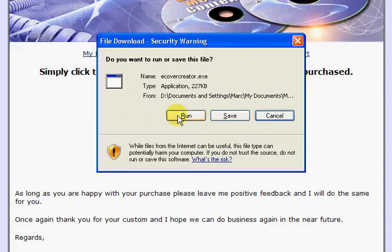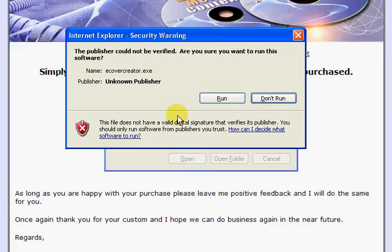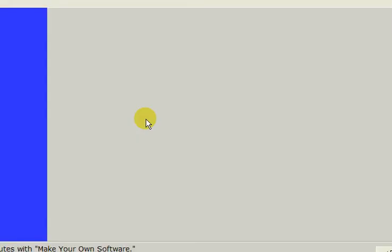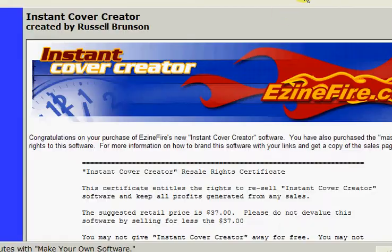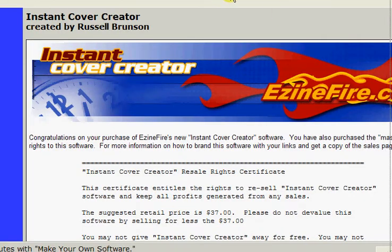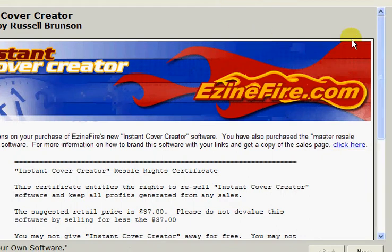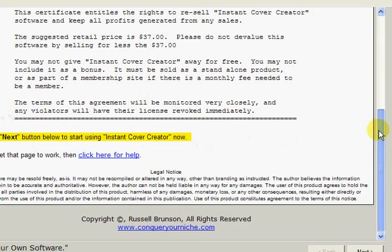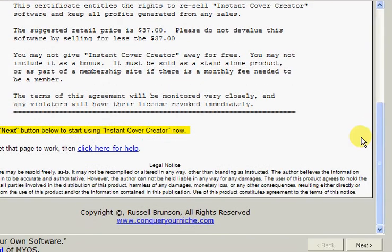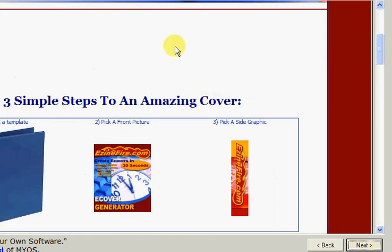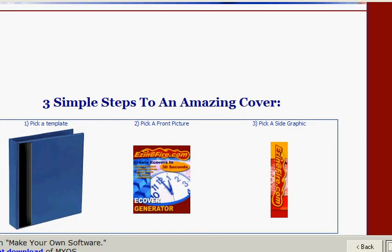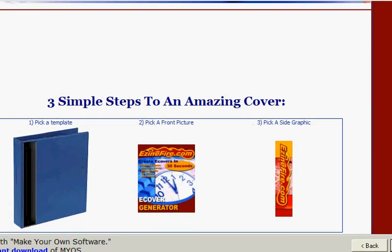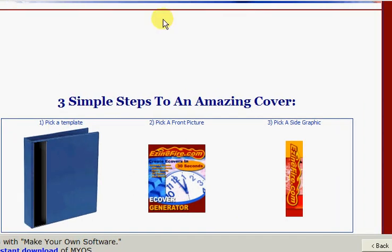So click run and then run again, and then the software will load. If you want to read that text do so, and then click on this next button here. Then on this screen, this is where we do all of the work for creating our eCover.